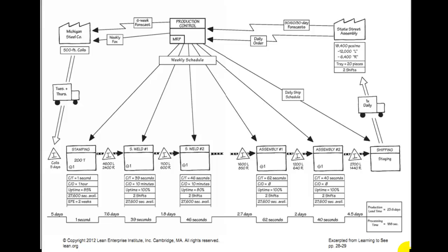What you've basically done is taken your sheet of paper and cut it in half, drew these six boxes, and left space between each of the boxes because you're going to need to put a triangle in there — triangles between each process. Underneath those triangles is what we counted: between assembly one and assembly two, we counted 1,200 left and 640 right.